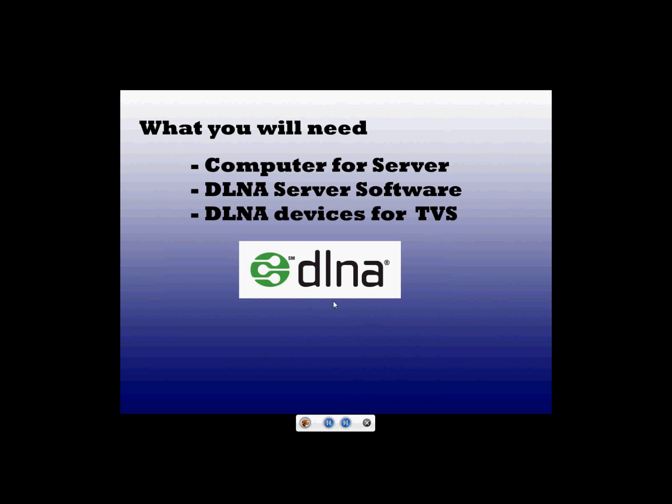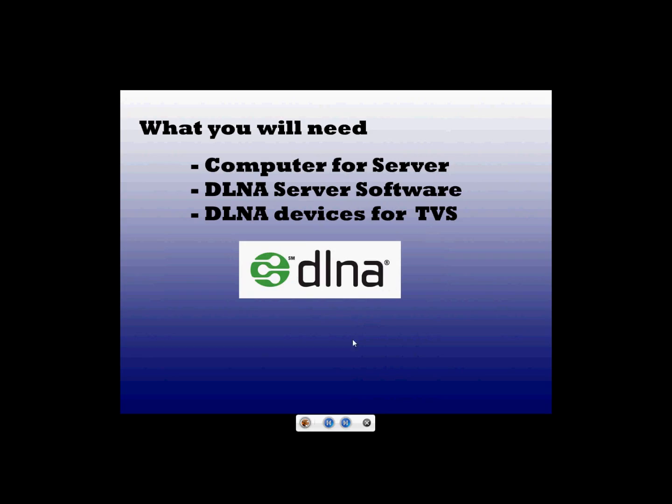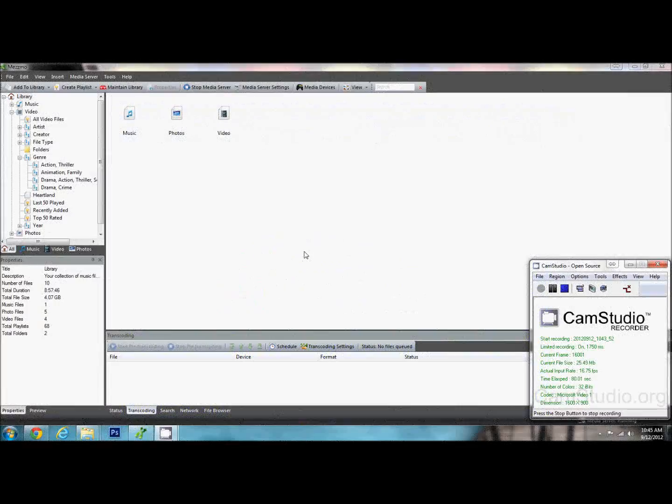Now some TVs already come with DLNA. A lot of Blu-ray players do, Xbox 360, PlayStation 3. If you are wondering if you have it or not just look for this little DLNA logo on your device.